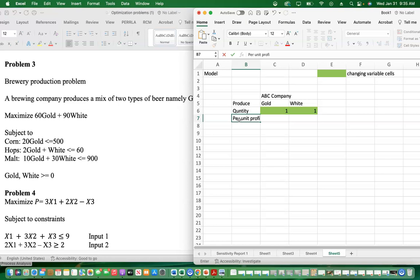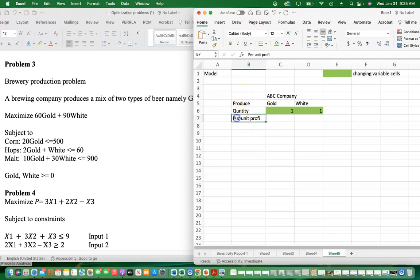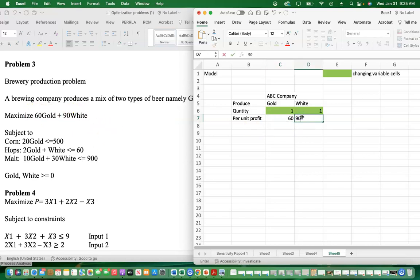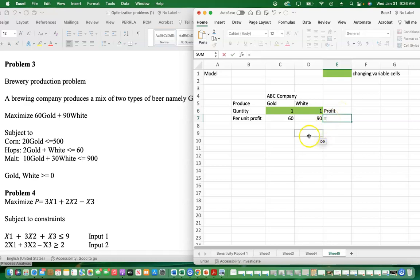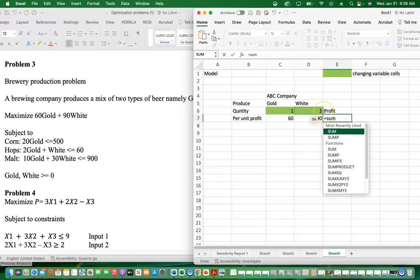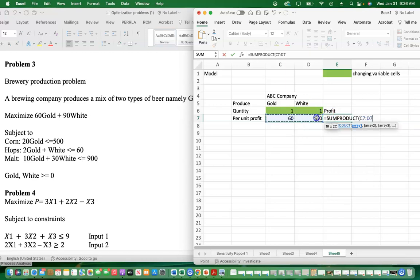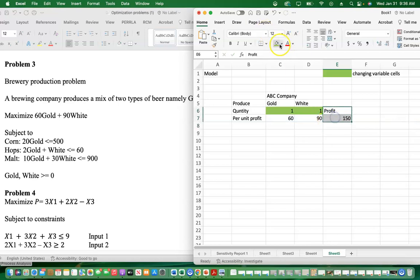We write the per unit profit — since we are maximizing, we use profit rather than cost. Gold has a per unit profit of 60 and white has 90. Then we calculate total profit using the SUMPRODUCT function, which multiplies 60 times the gold quantity plus 90 times the white quantity. We highlight this profit cell and it serves as the set objective in Solver.